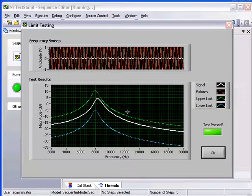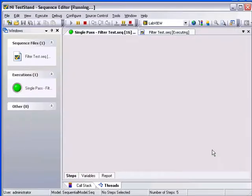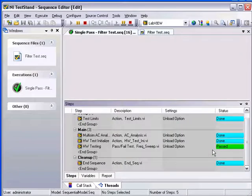In this case, we can see that the filter response is within range. Therefore, the test has passed.